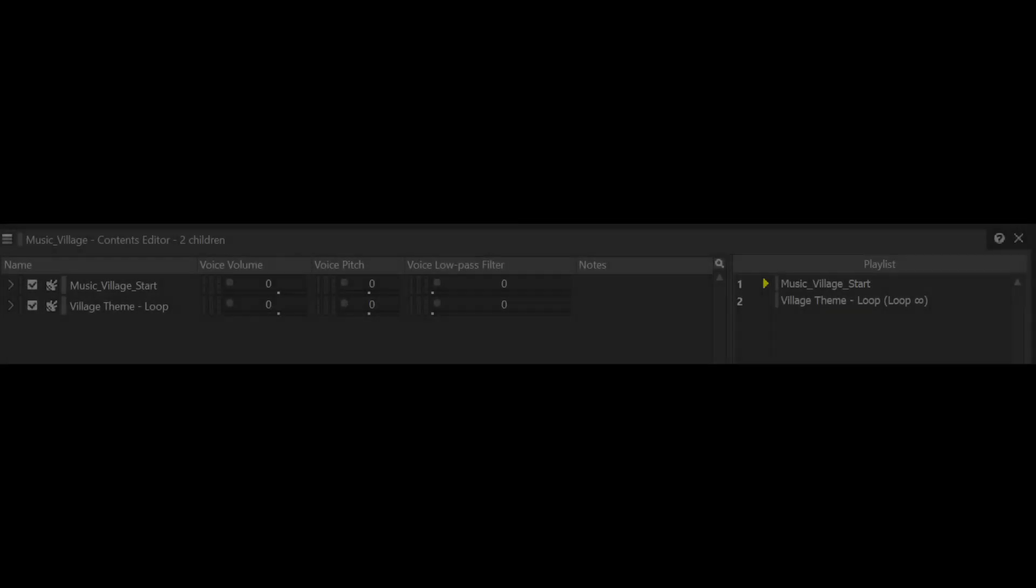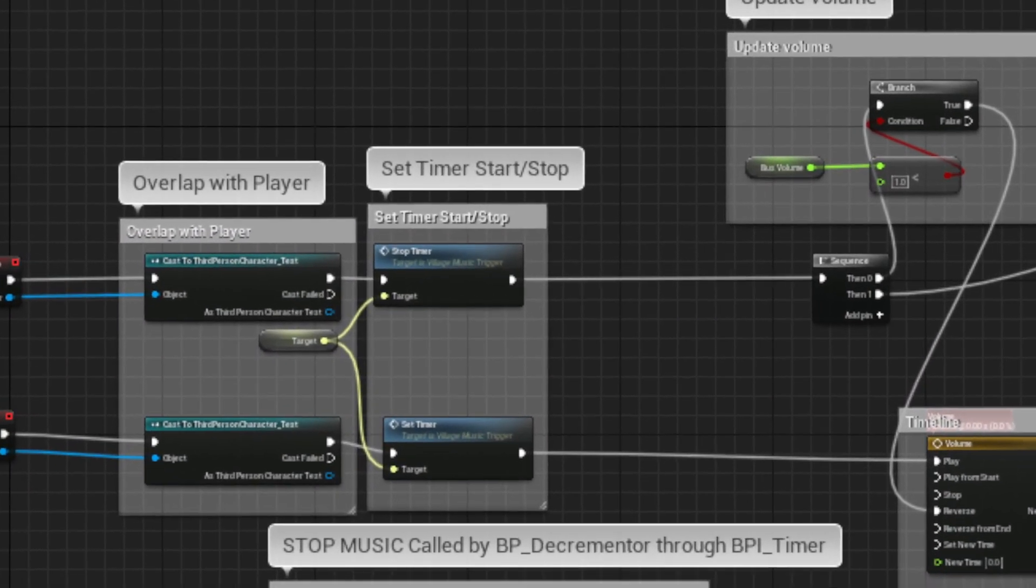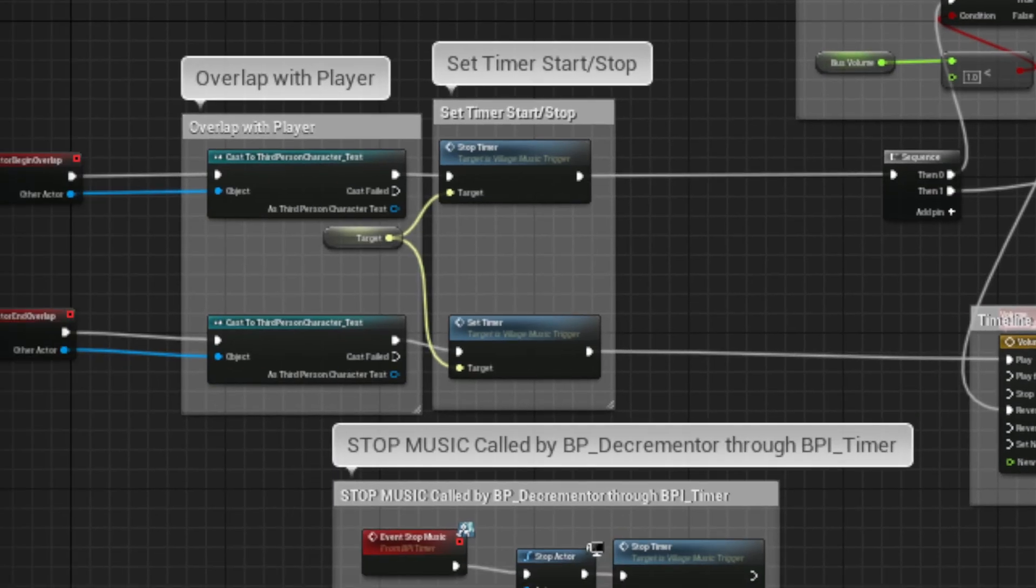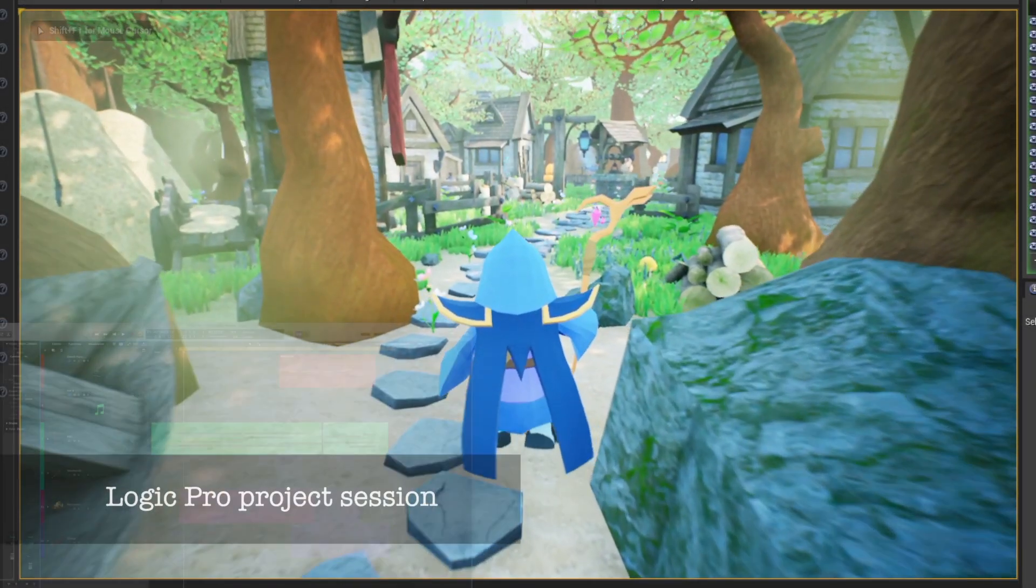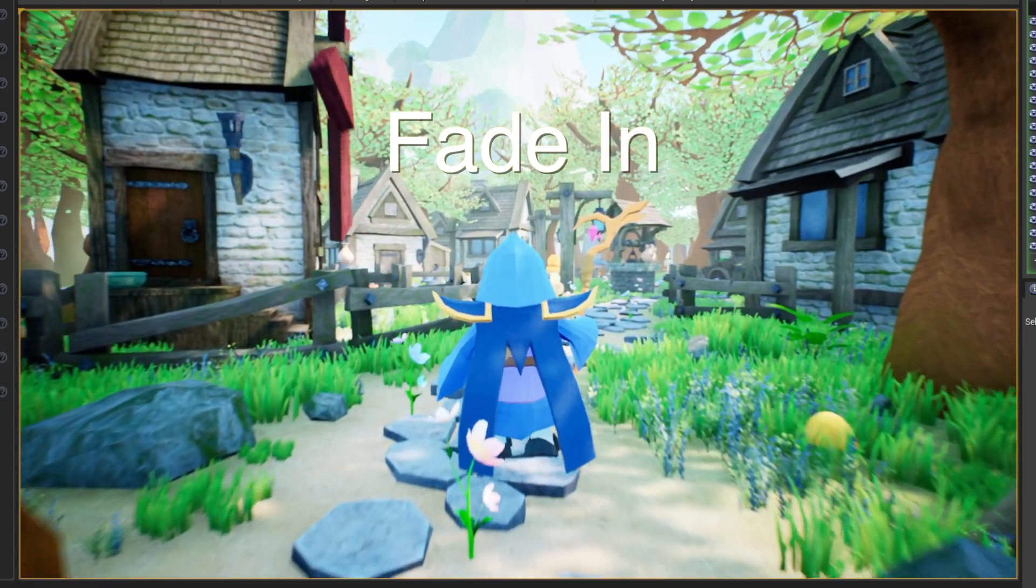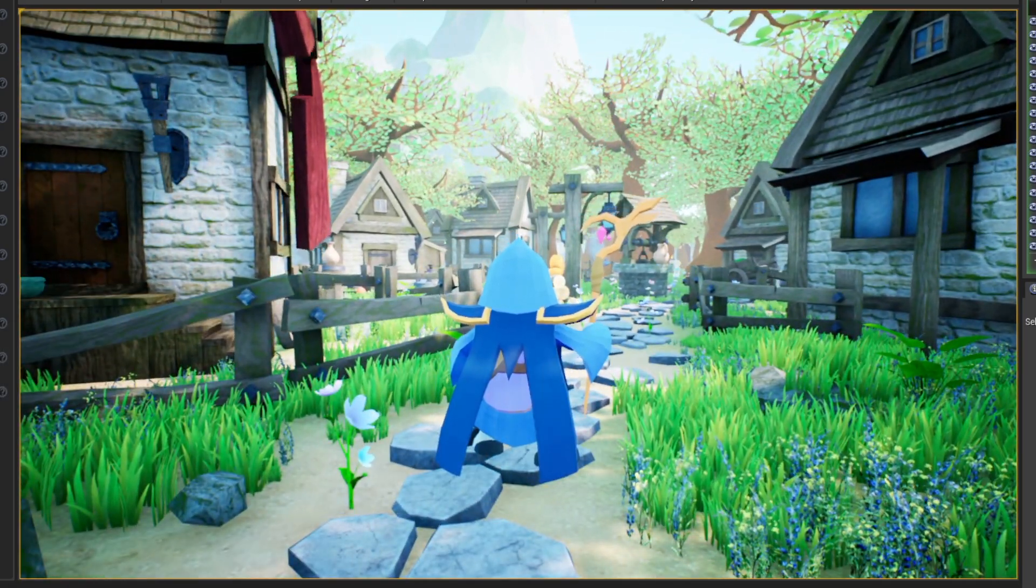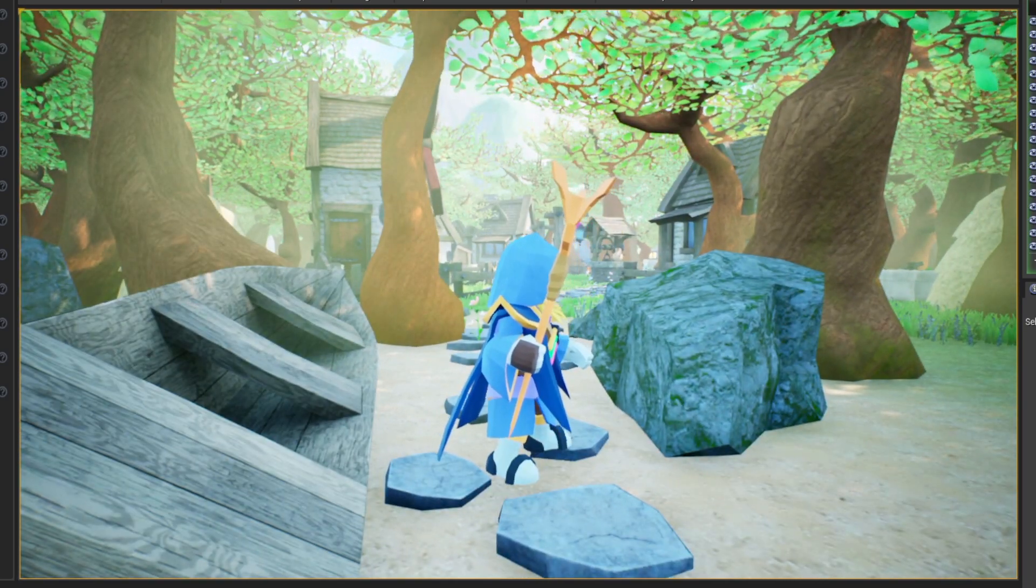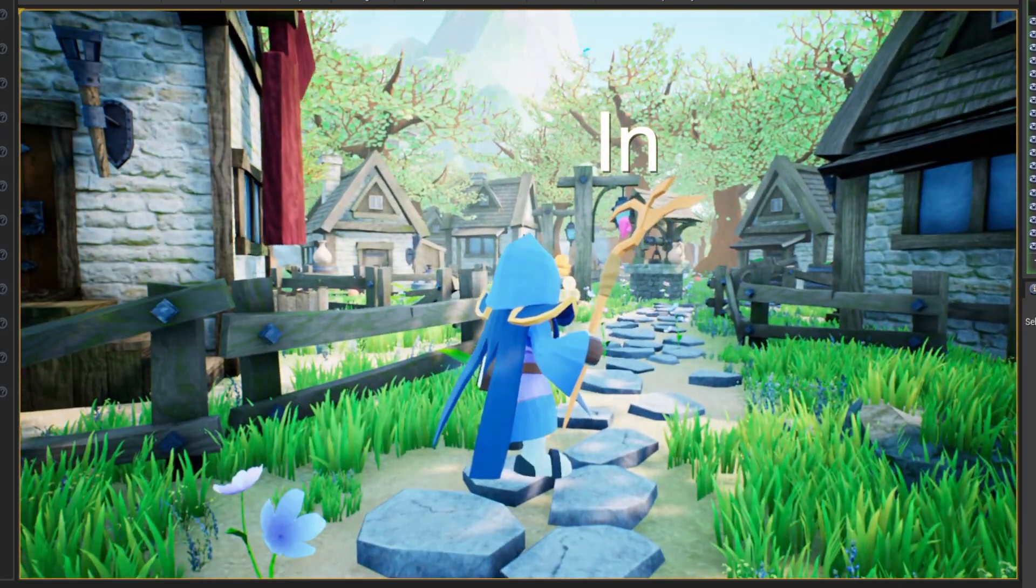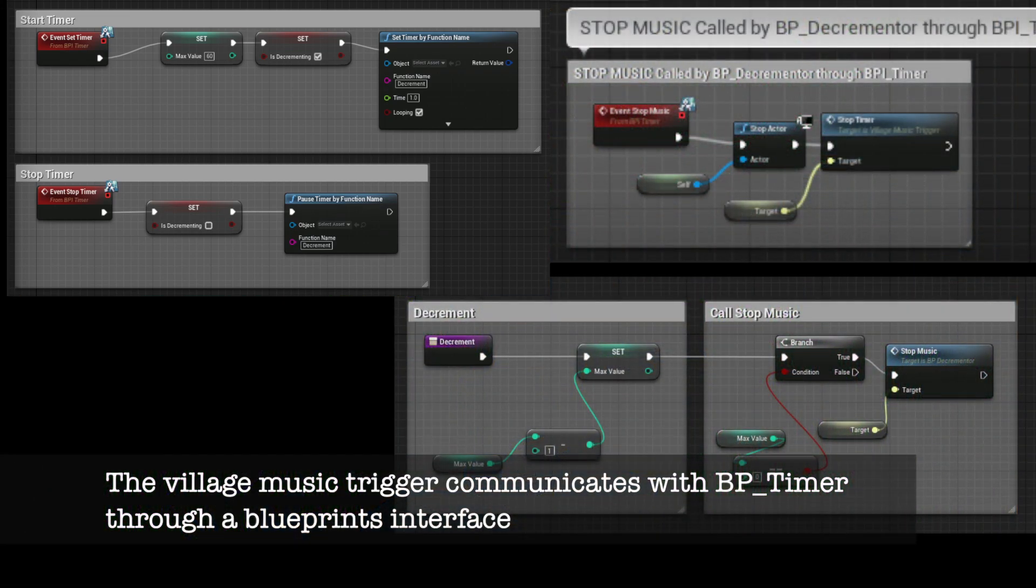The music implementation is pretty straightforward. It consists of an intro and a main loop. As we enter the village zone and overlap with a collider, the music starts playing. If we leave the village, the music fades away, and if we enter again, the music fades in. I've also added a timer so that if you stay out of the zone for more than one minute, the actor is stopped.